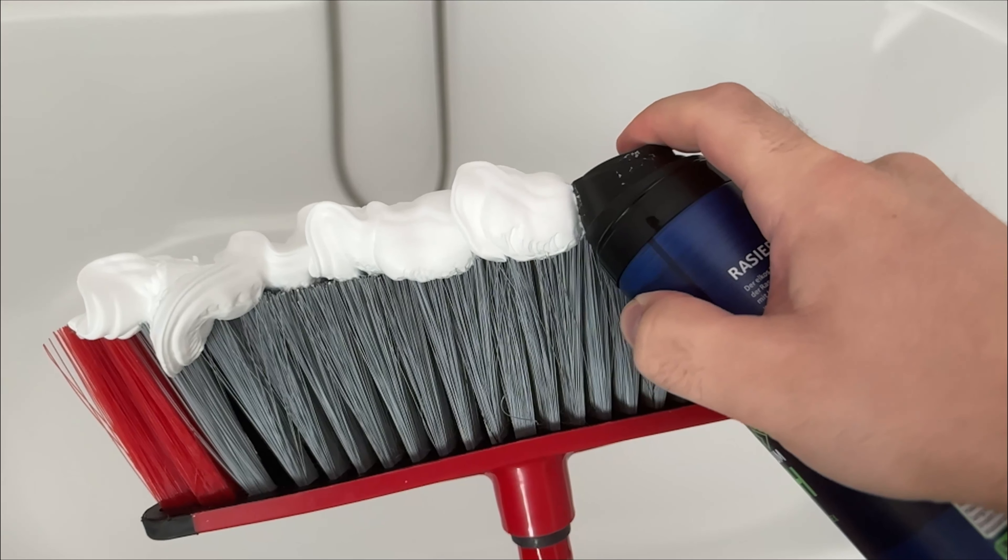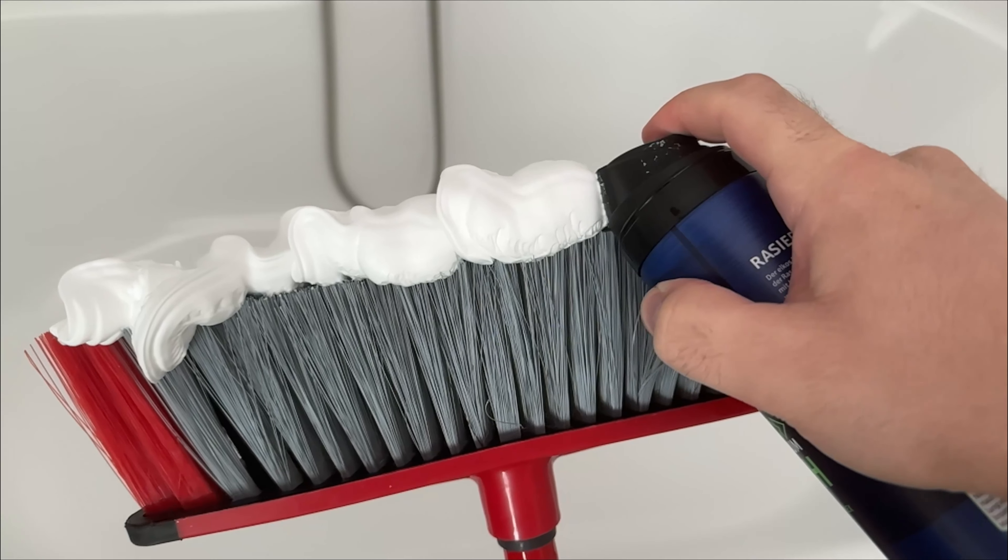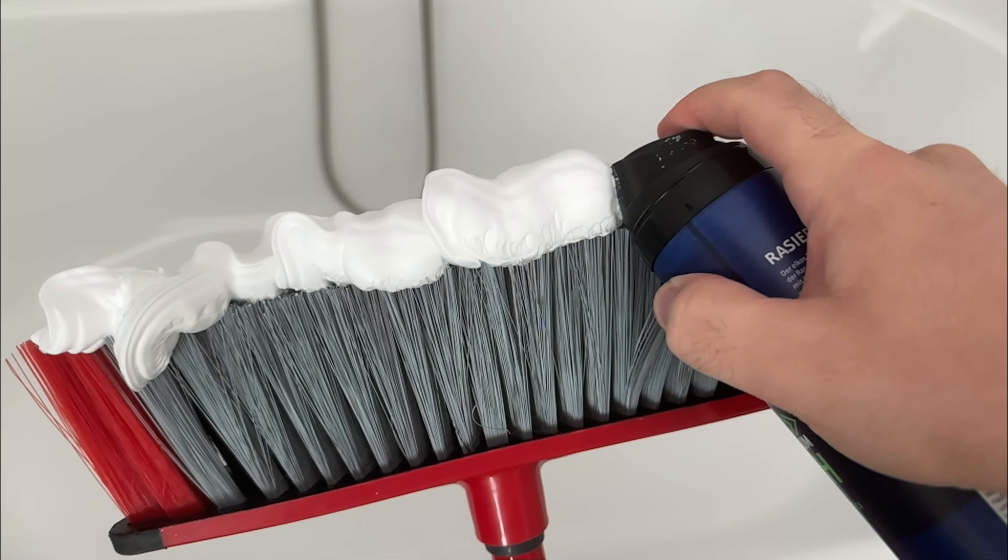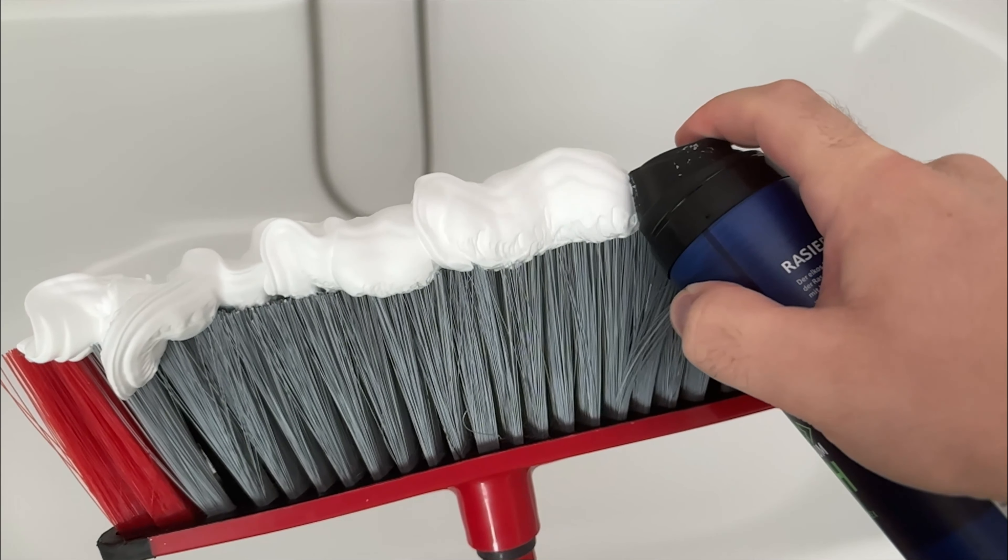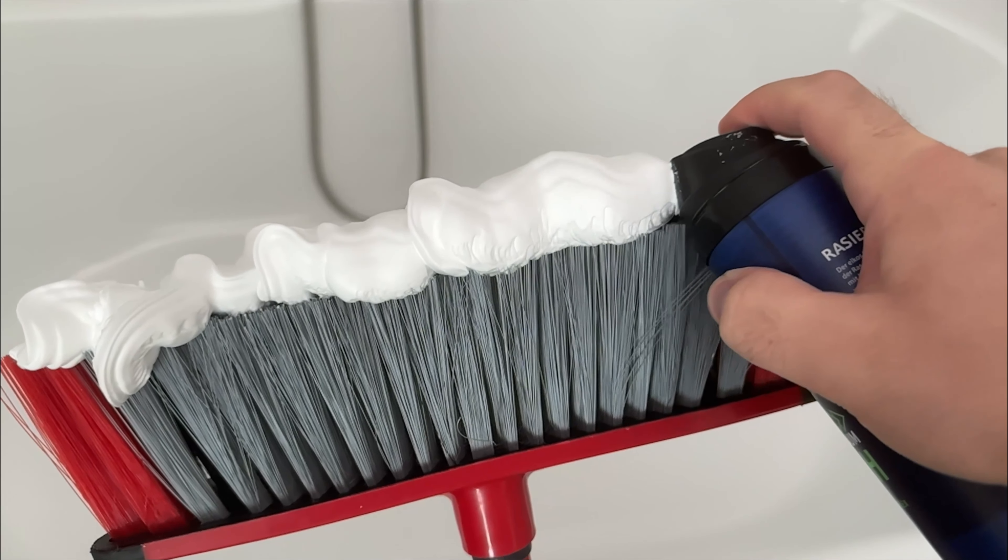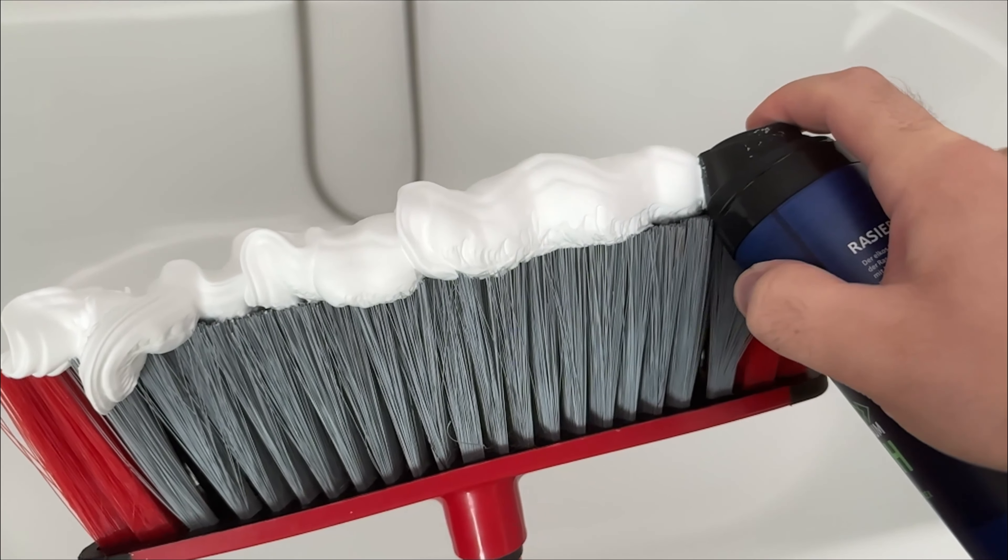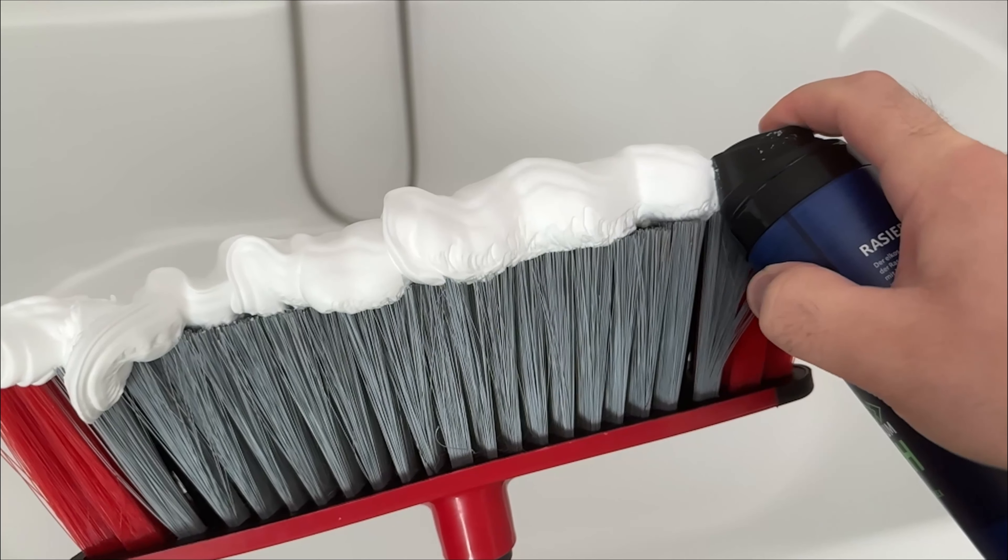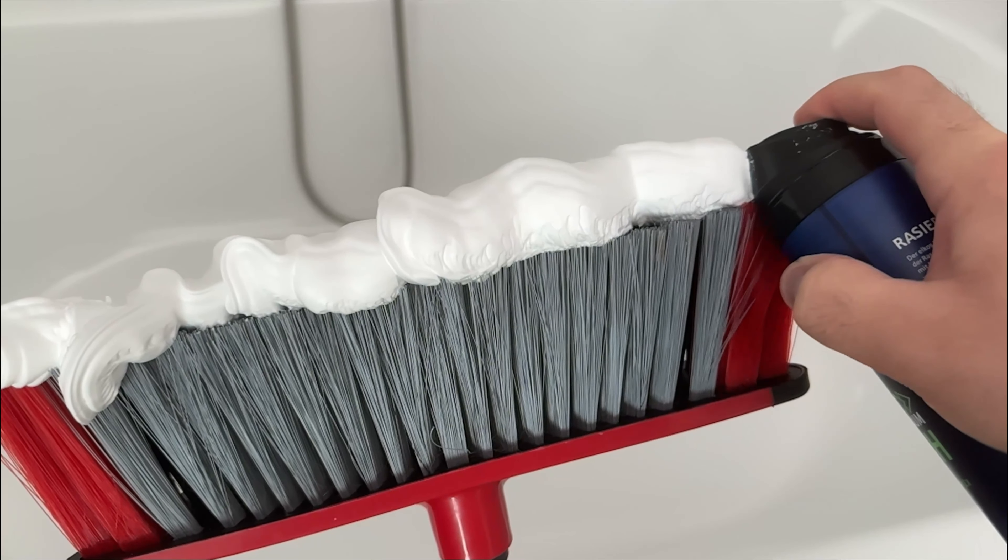There are actually two ways to use it, but first you need a broom and some shaving foam. Now as you can see here, put a good amount of shaving foam directly onto your broom.